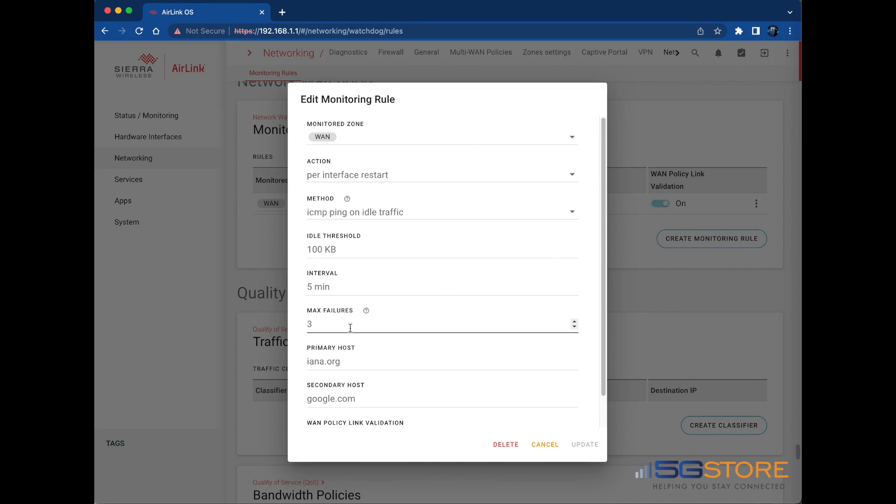For monitoring methods other than idle traffic, set a primary and secondary host, both of which will accept hostname or an IPv4 or IPv6 address.